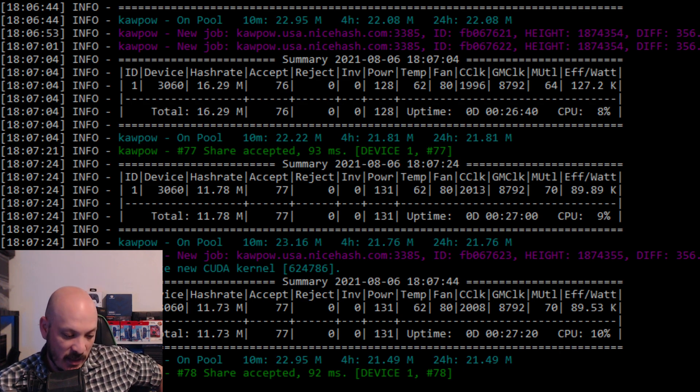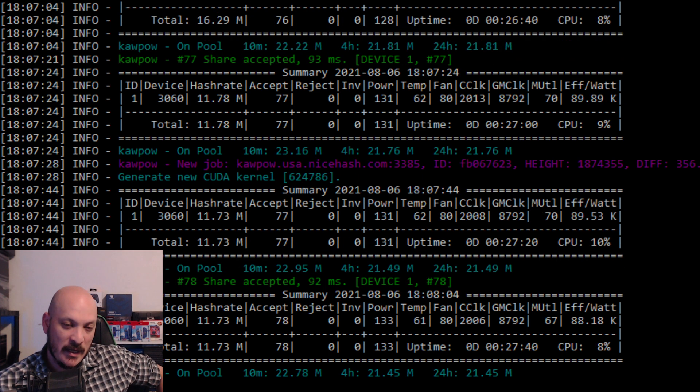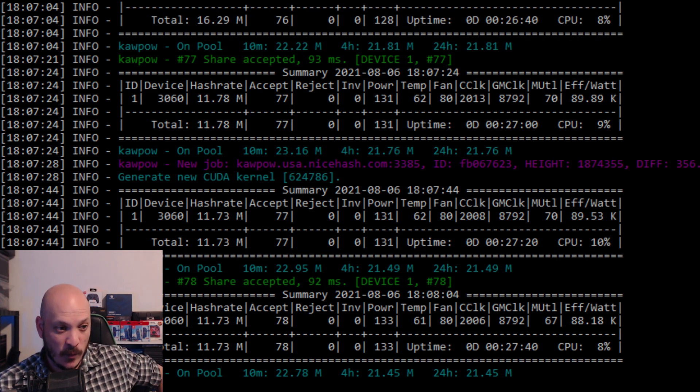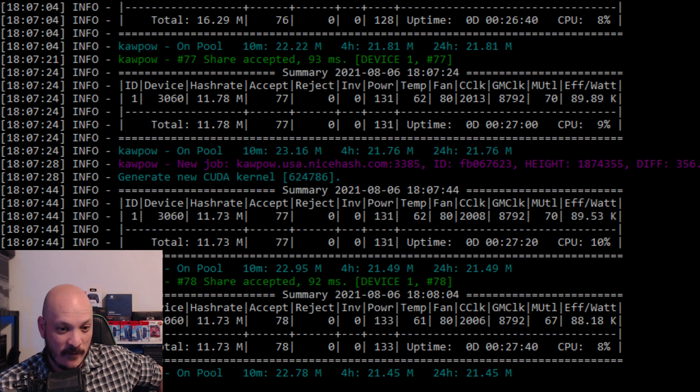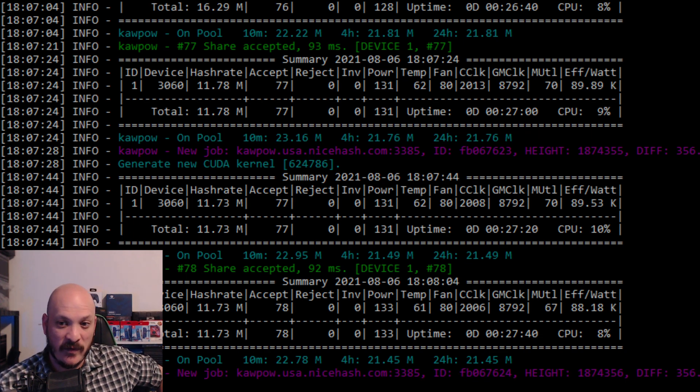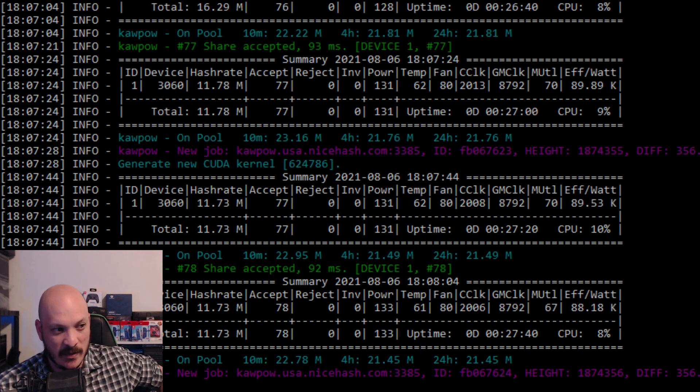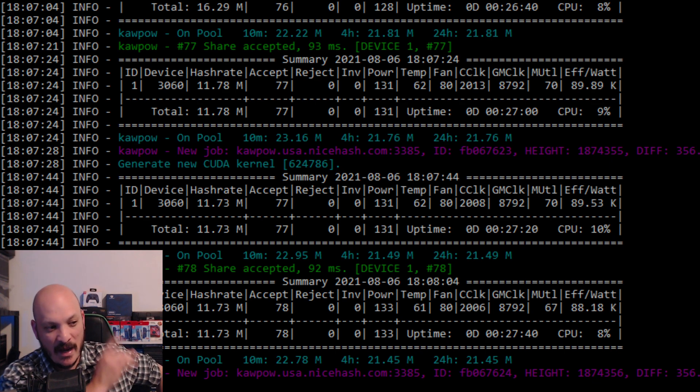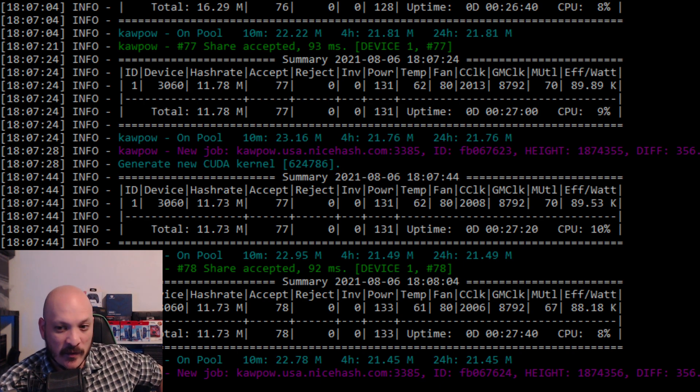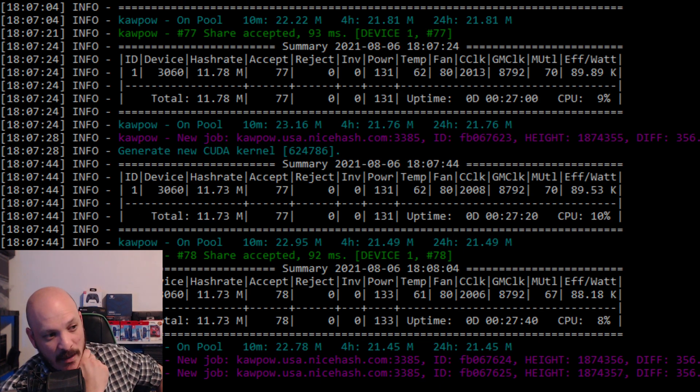So, with the increase in mining profitability that happened because Bitcoin went up, as well as the implementation of the London fork for Ethereum and moving forward with EIP 1559, something very interesting happened.